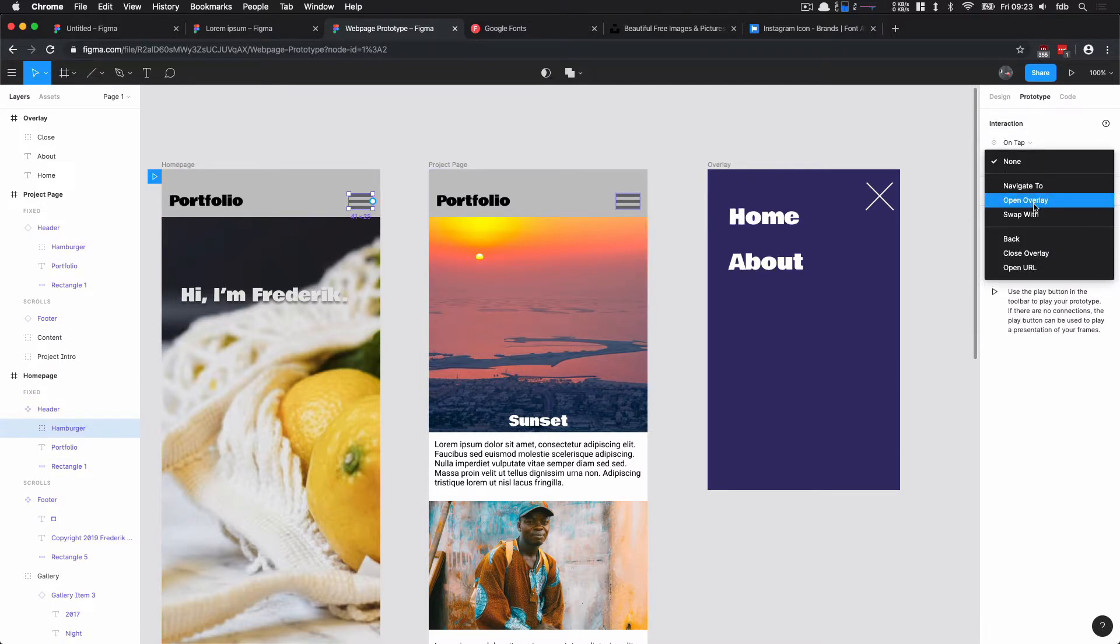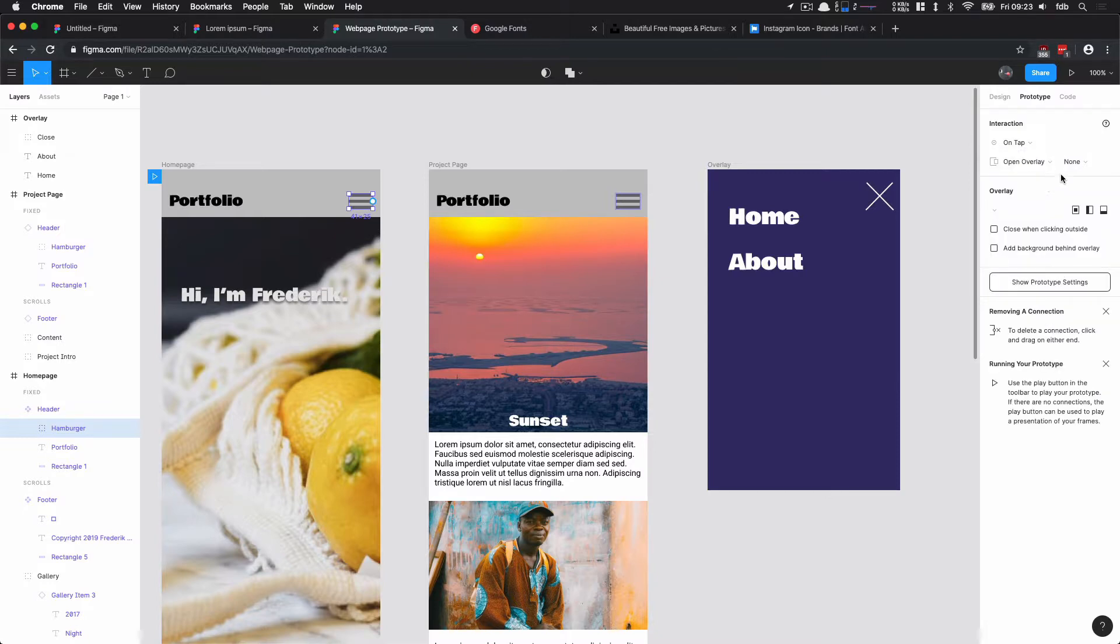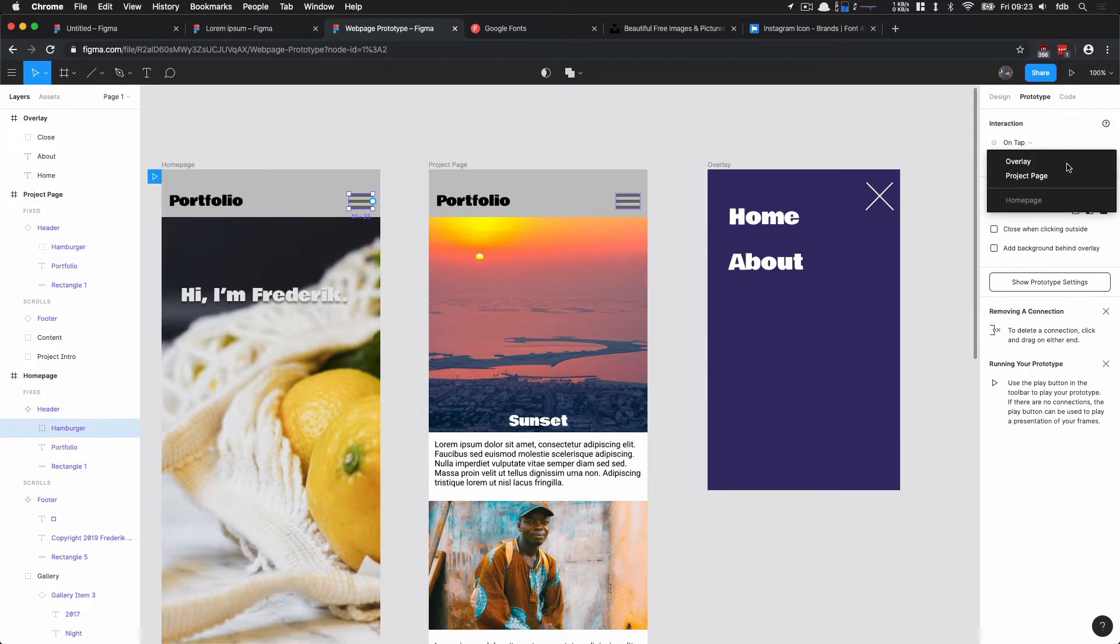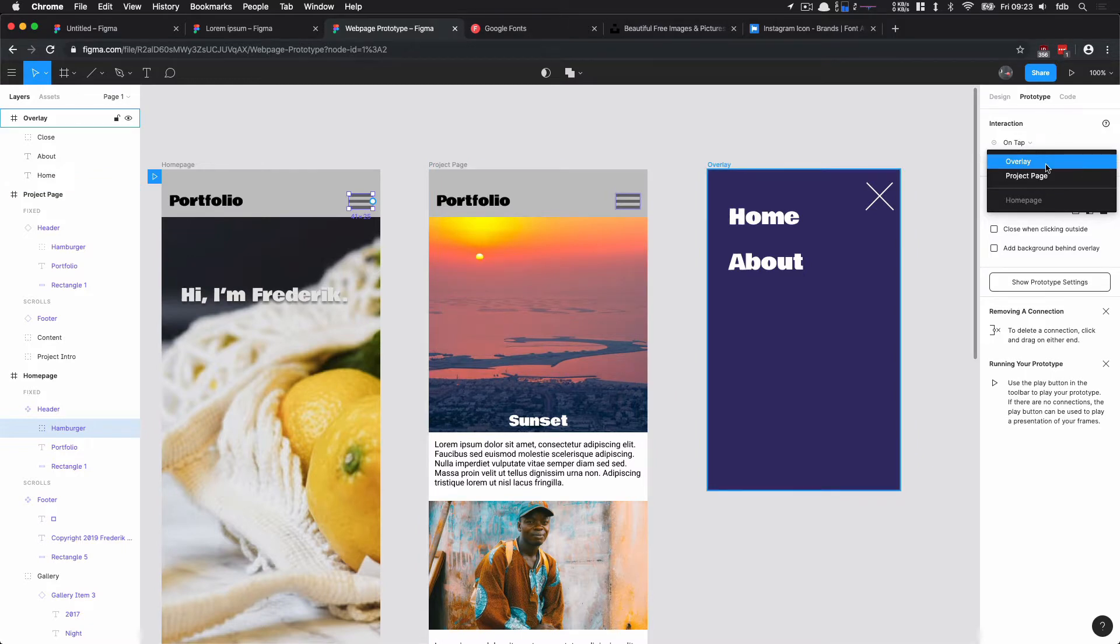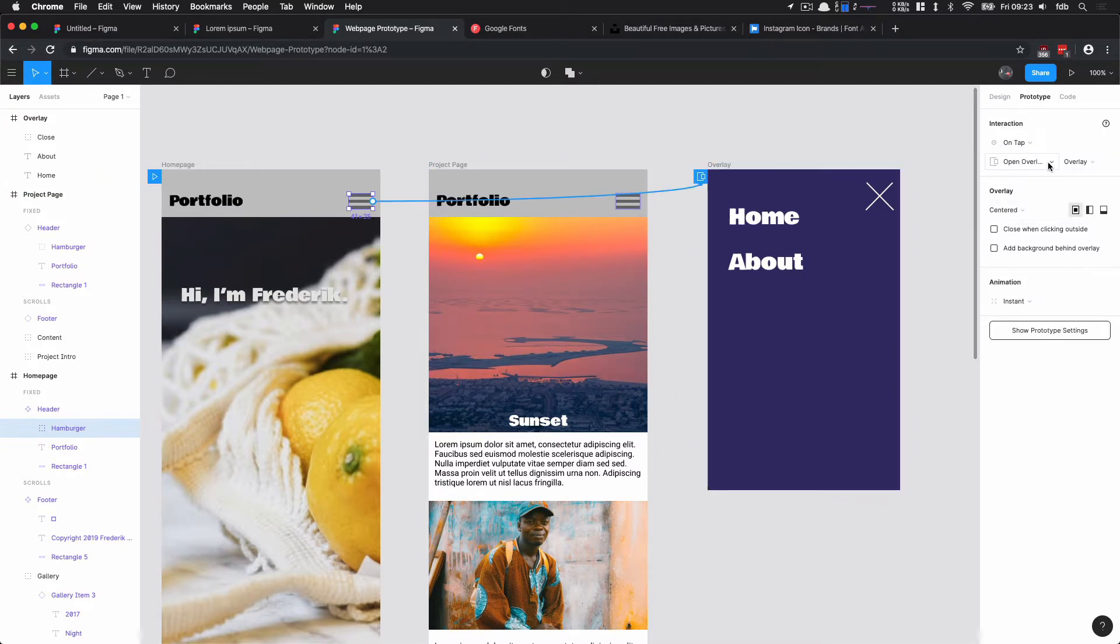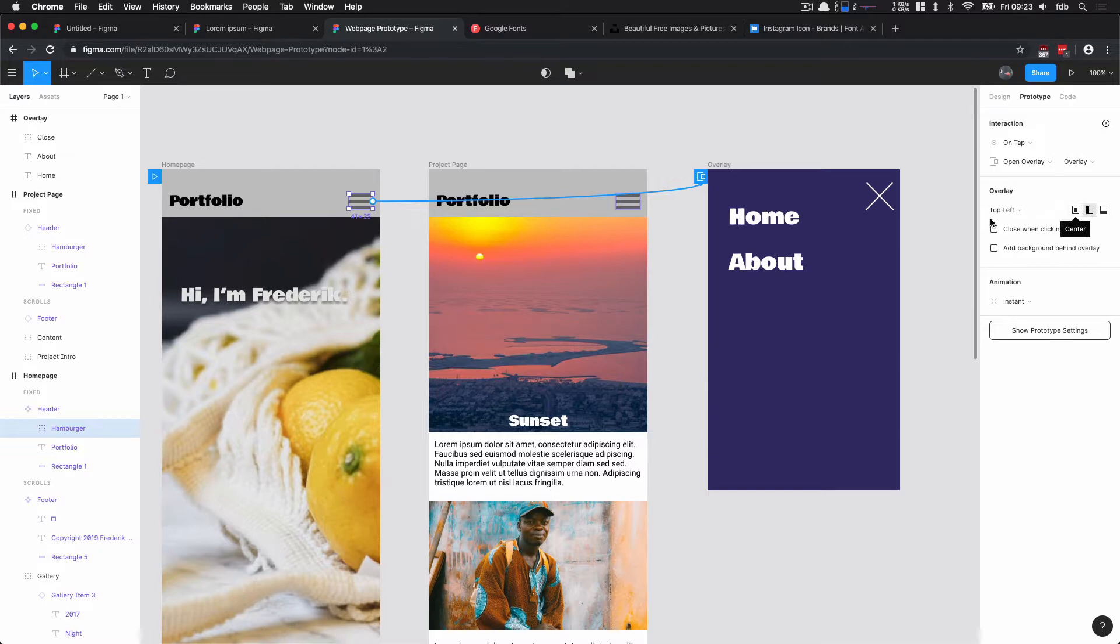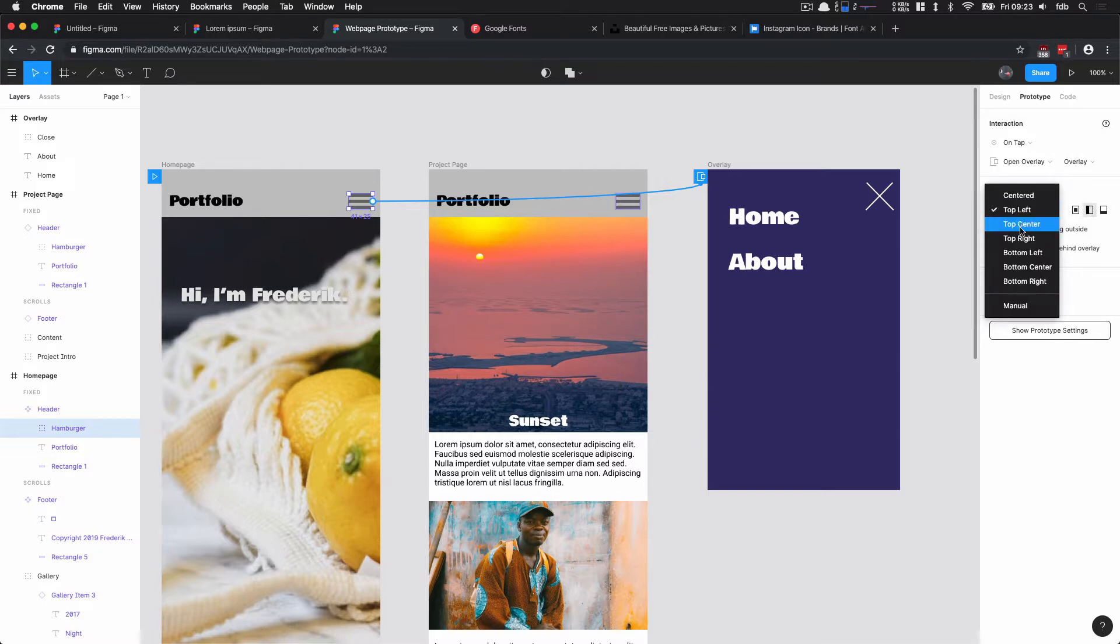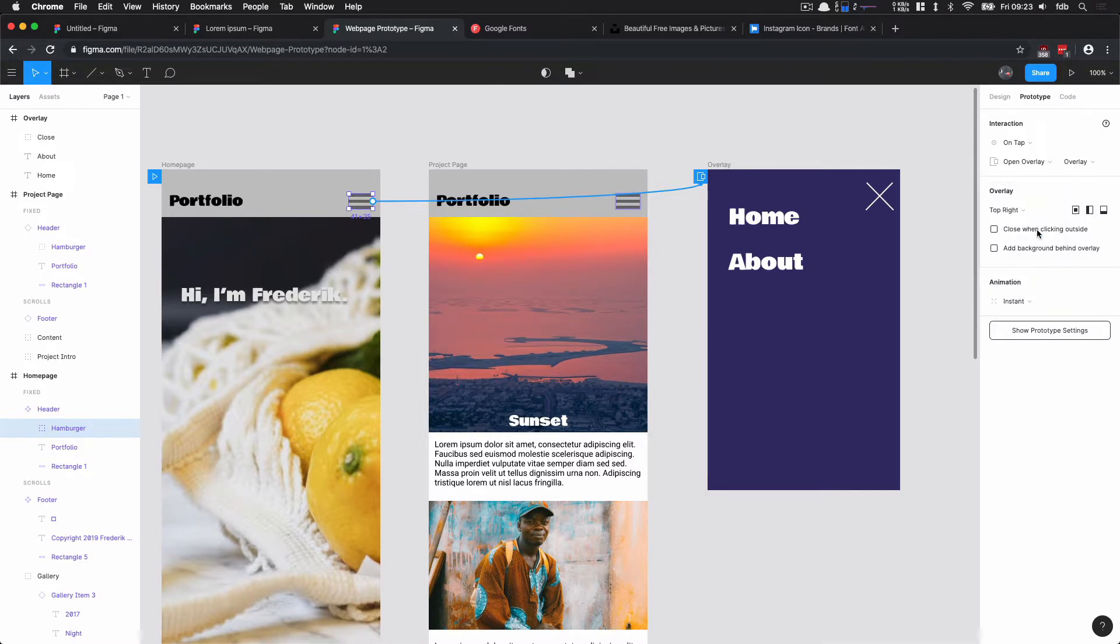When I tap this element something has to happen, and here the thing that has to happen is the overlay has to be open. So I choose Open Overlay. I choose what the overlay frame is—so the system has no idea, Figma has no idea—but here I can choose Overlay. So this is the thing that gets overlaid on top of my page. And I can choose where it's overlaid. Does it appear in the center like this? Does it appear to the side like this? Top left? What I want is basically to appear at the top right of my page.